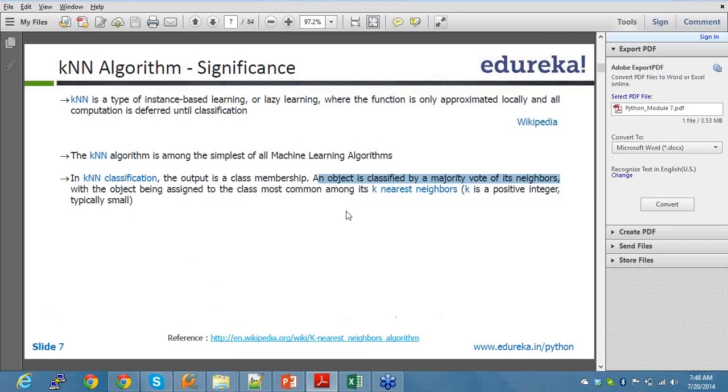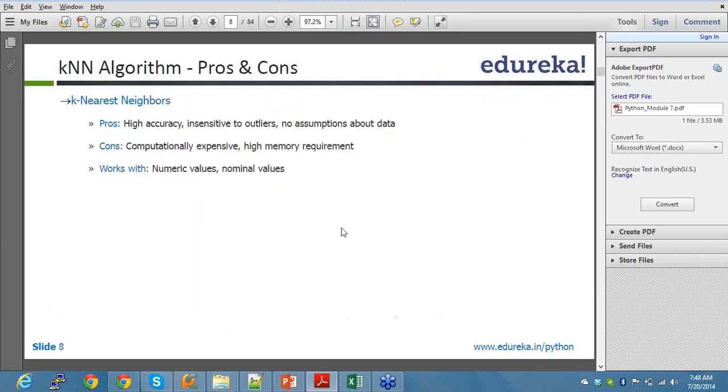These are the pros and cons of kNN algorithm. Pros: high accuracy, insensitive to outliers, no assumption about data. In this case, there are no outliers. It considers everything. Outliers are some dots outside the cluster, which when we talk about k-means algorithm, we are going to talk about outliers as well. But in this case, there are no outliers.